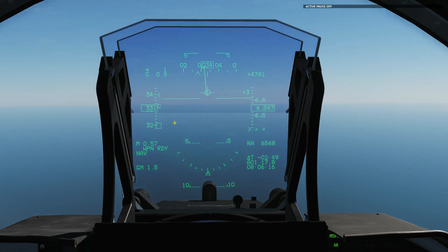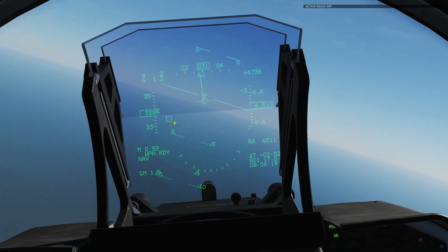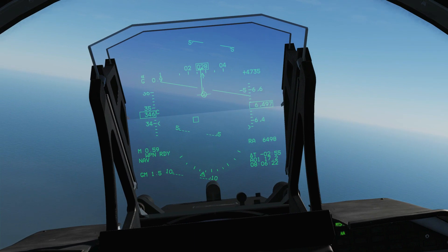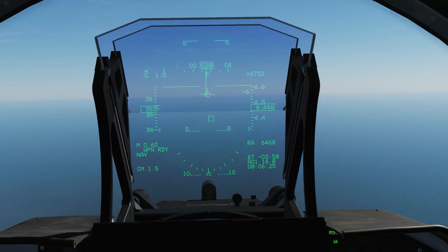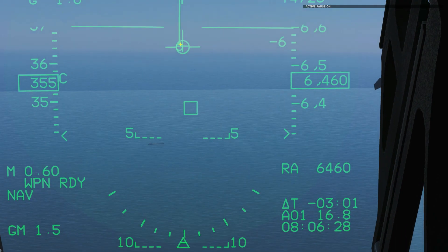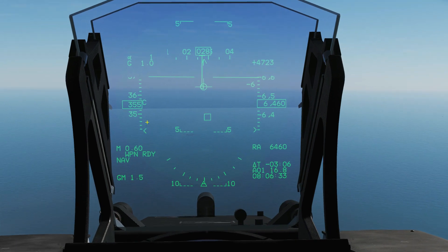We're going to unpause and move towards the waypoint. You can see the steering cue is now upright. We're slightly off course, so we need to pull to the left to get back on course, and we've actually shot past our speed — we're now at 355 and our targeted speed was 340.